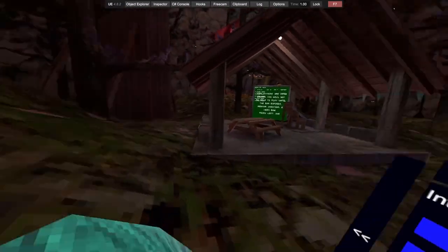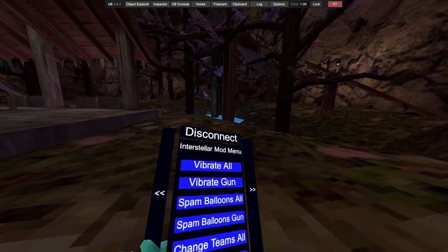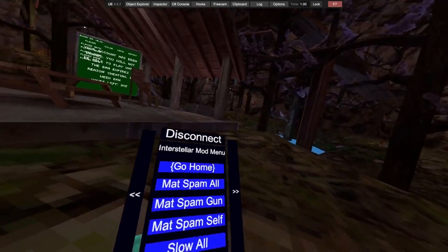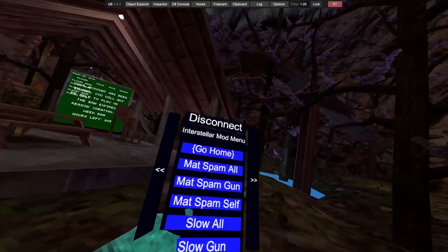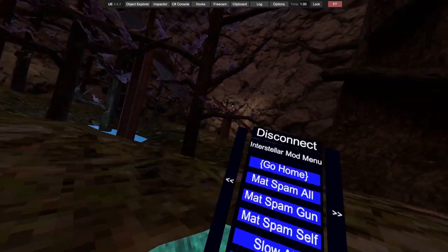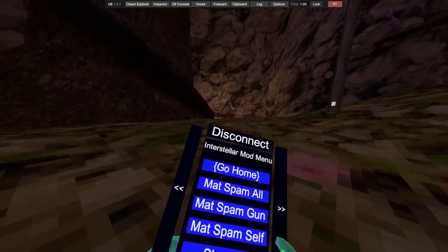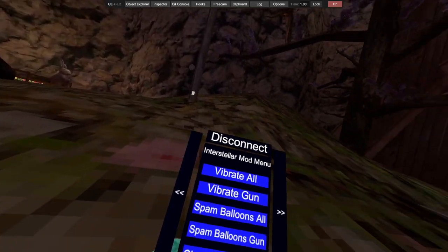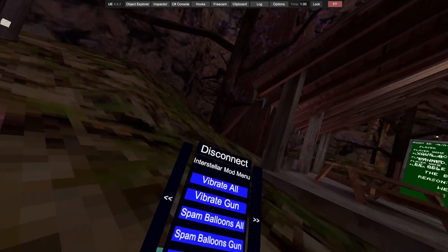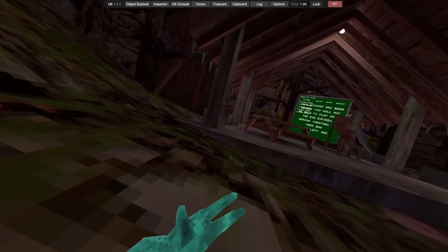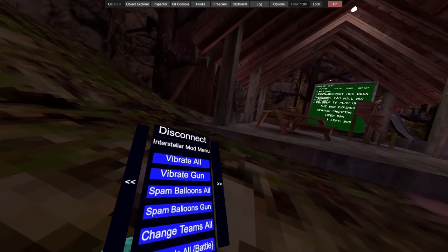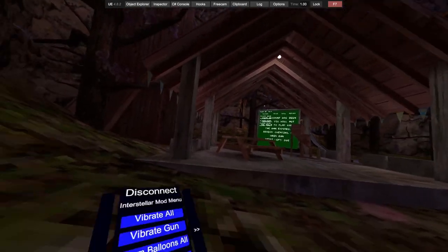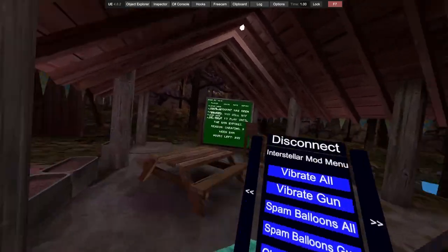Master mods, master mods. Material spam all, material spam gun and self, slow all, slow gun, vibrate all, vibrate gun. You can pop the balloons, pull up balloon spam, balloon gun.